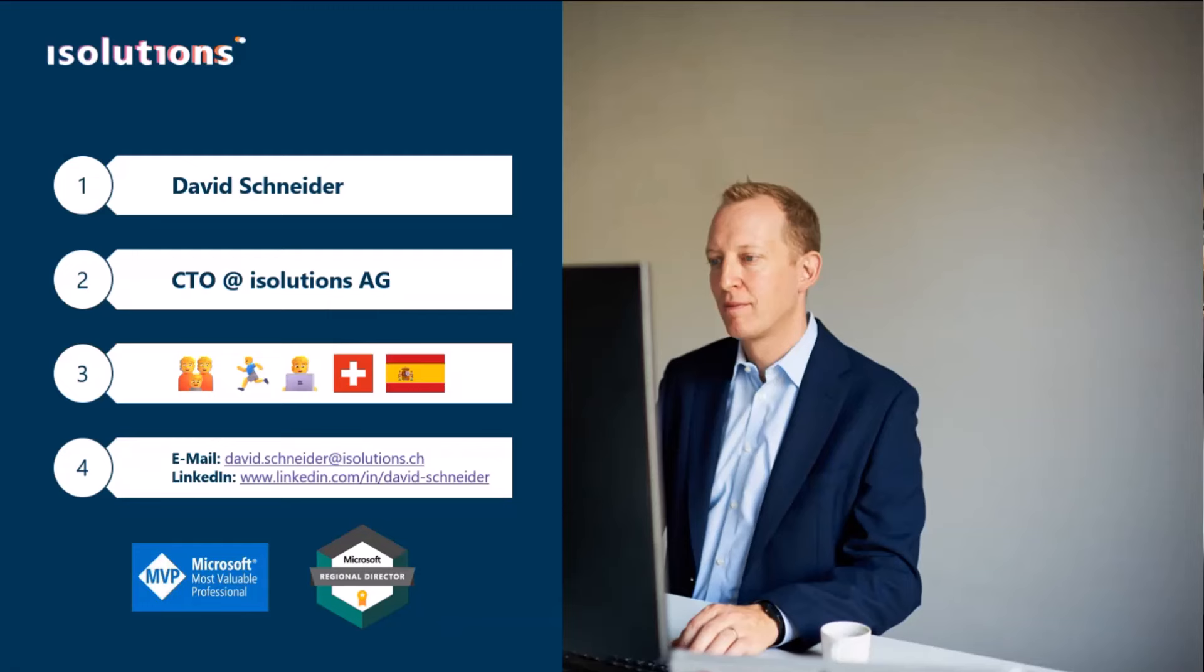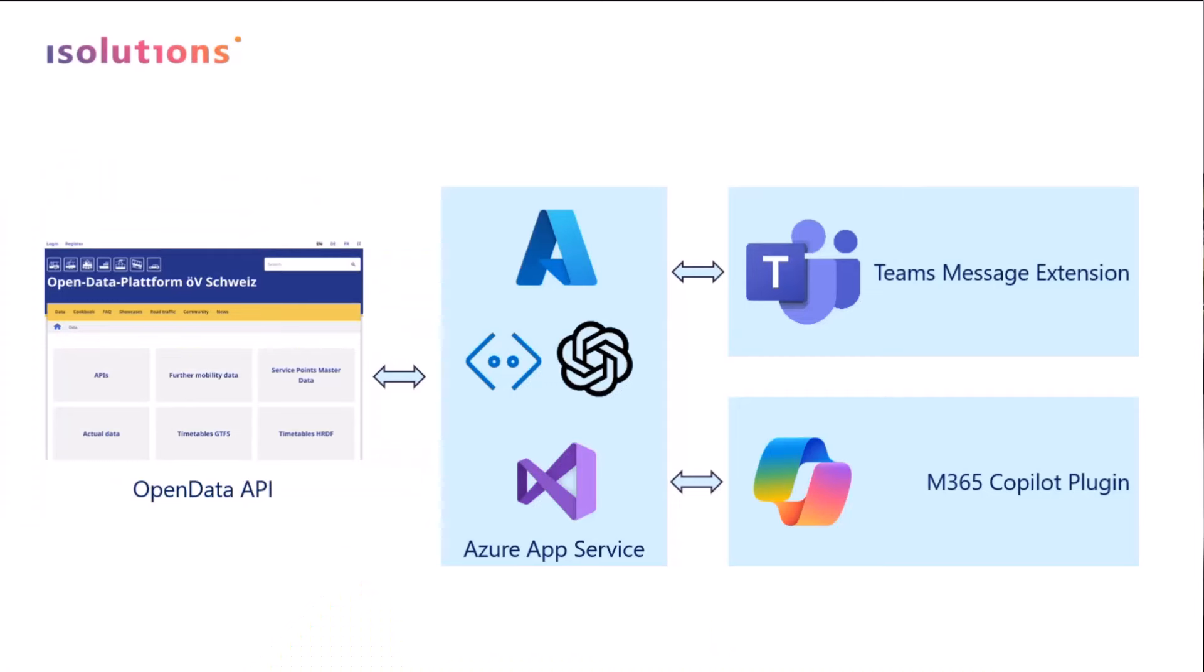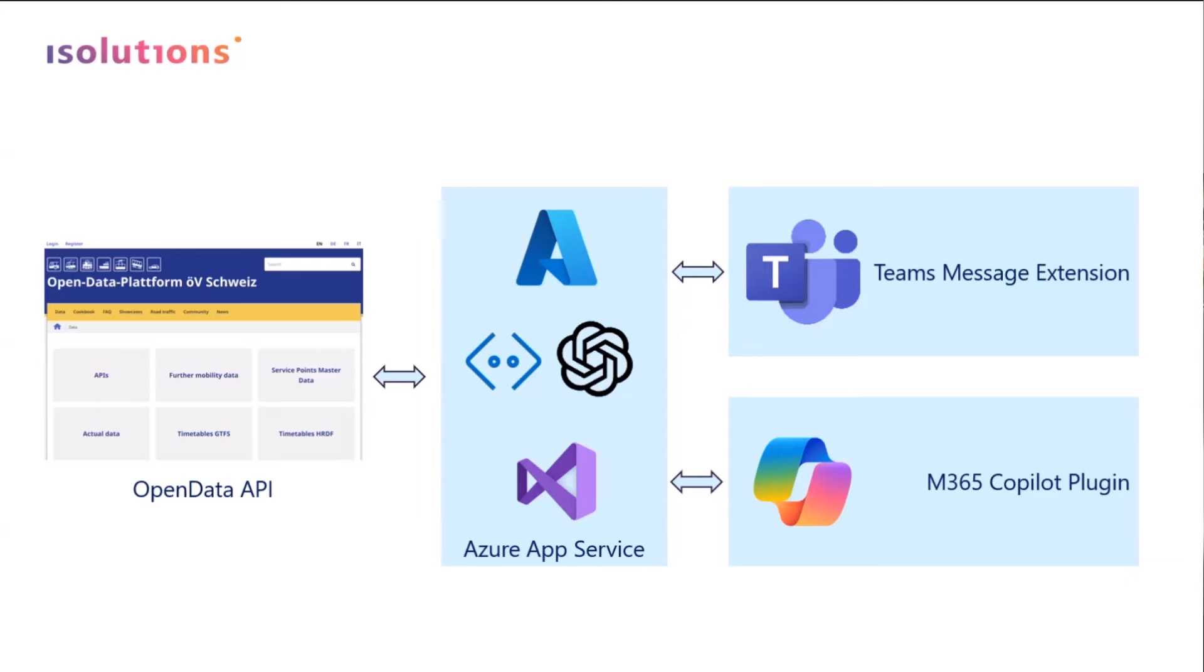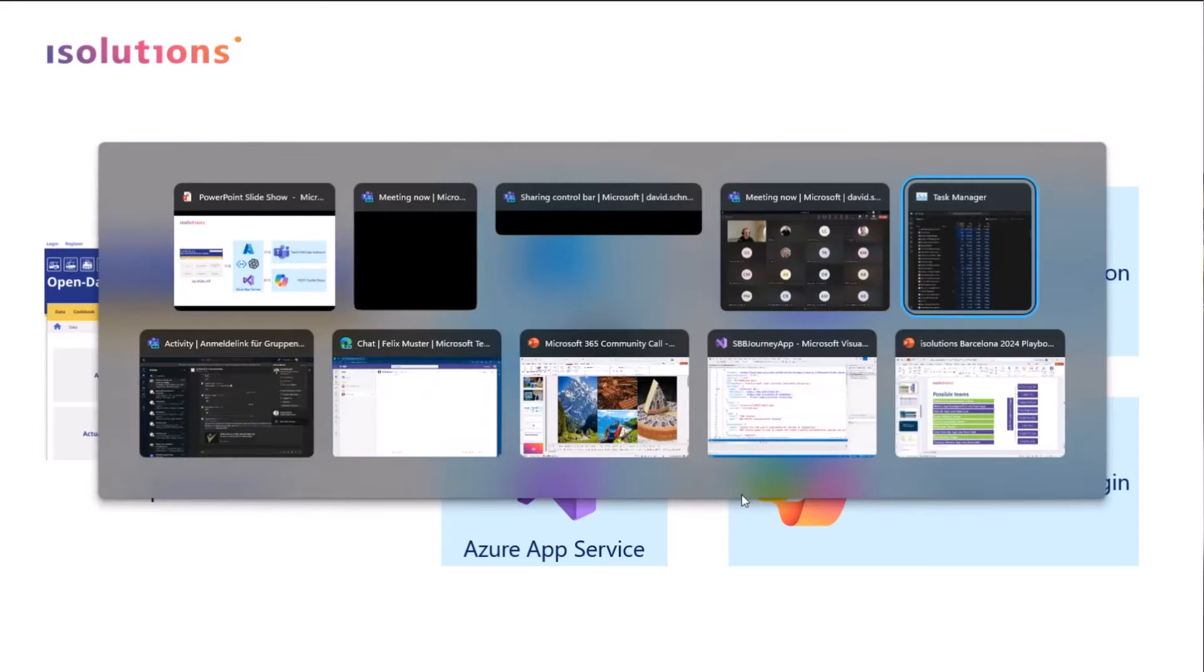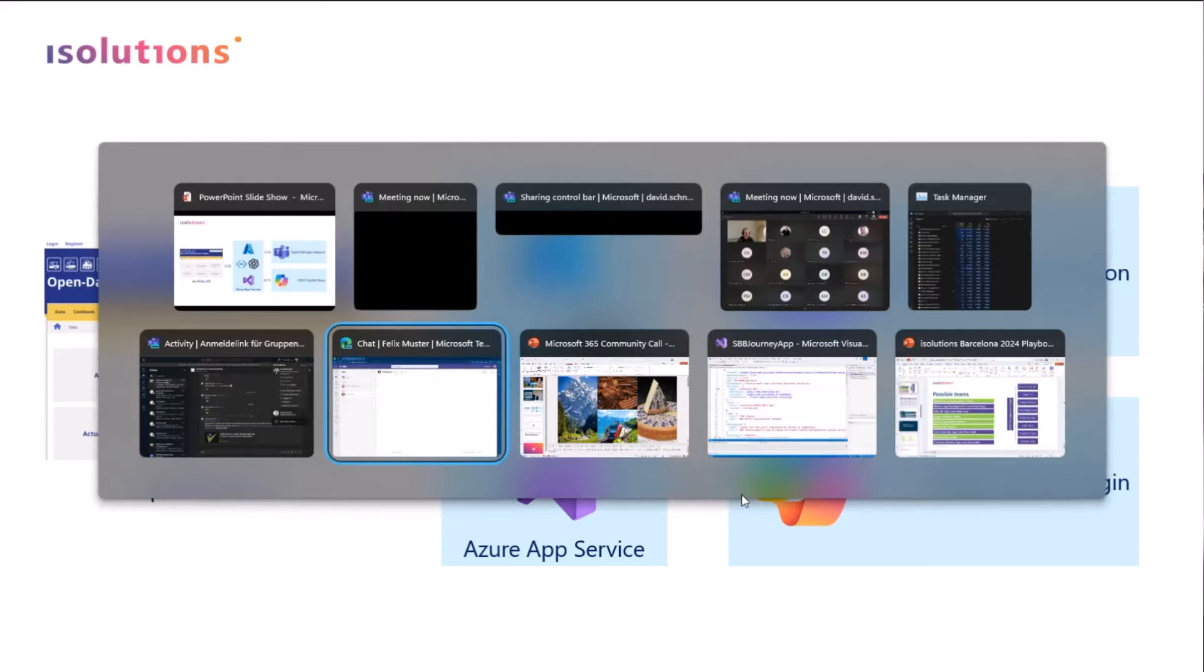Now, let's have a look about the solution. So as I said, there is an open data API that provides train timetable data. And what I created is a backend on Azure, based on the bot framework, and then a Teams message extension that allows you to send this train timetable in a Teams message, and the same message extension can be used also as a Microsoft 365 co-pilot plugin. Let's have a look at how this looks like in real life.